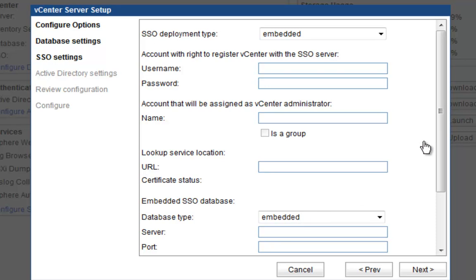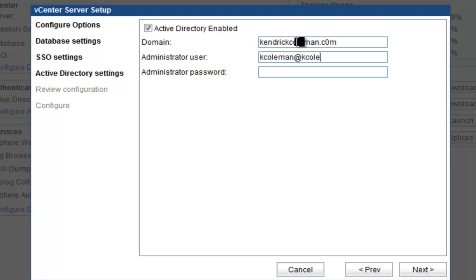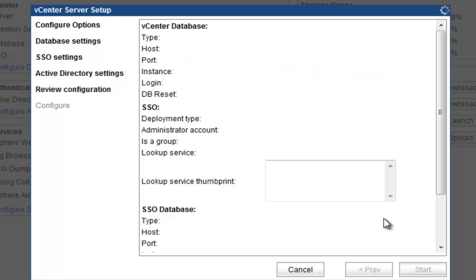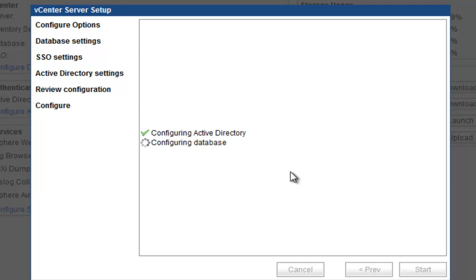Next is the SSO part, which is the single sign-on server. This is where we're also going to keep it in embedded as well. Click next. Then we're going to enable Active Directory. We add our Active Directory domain. When you add the embedded user, it's a little bit different. You have to add the user at your domain, then you type in your password and click next. We'll click start. Now it's going to take a few minutes to configure Active Directory, do its database, and then to configure the sign-on server and start all the services.